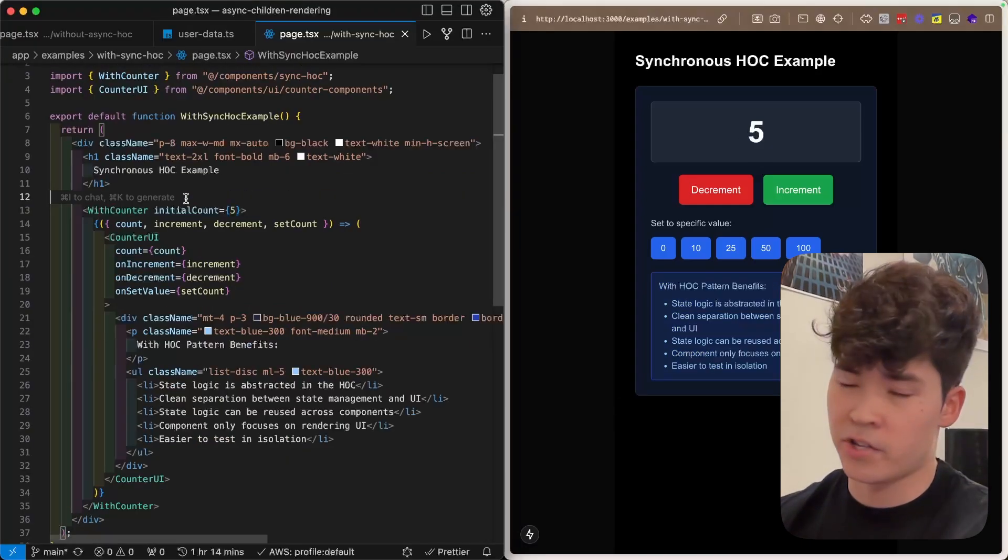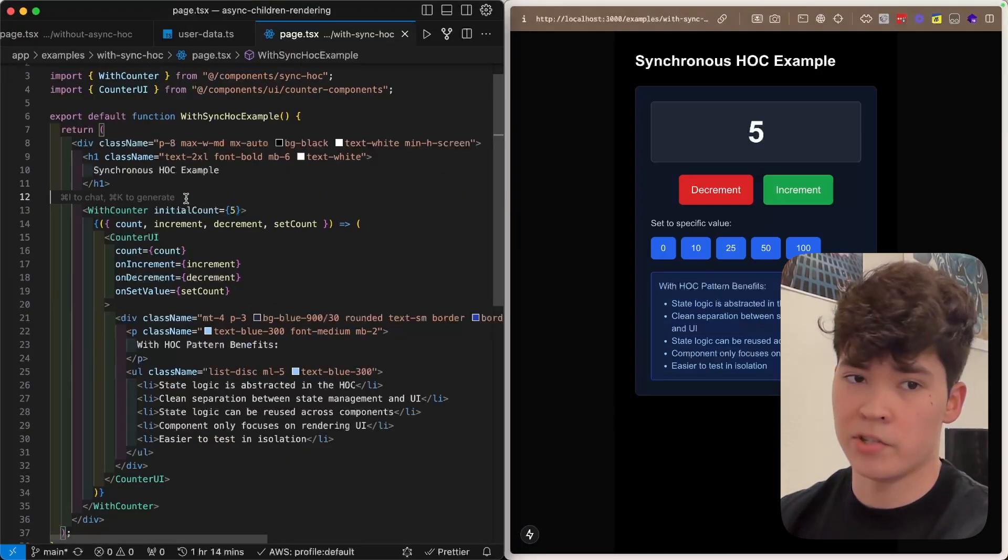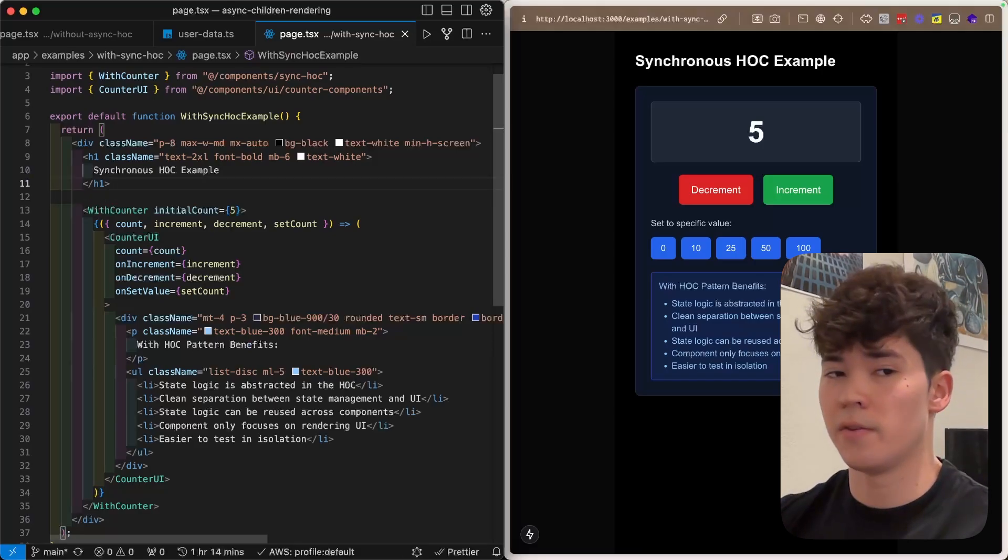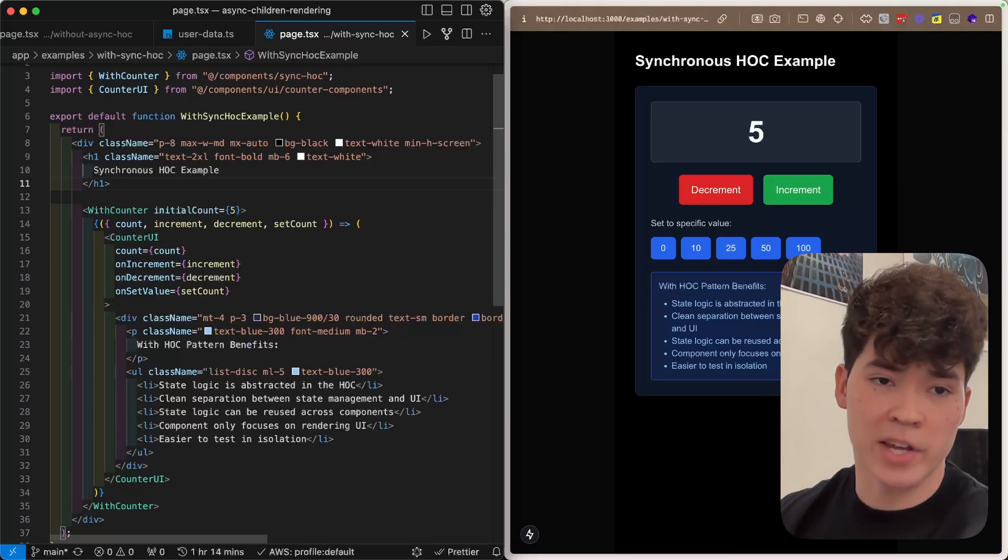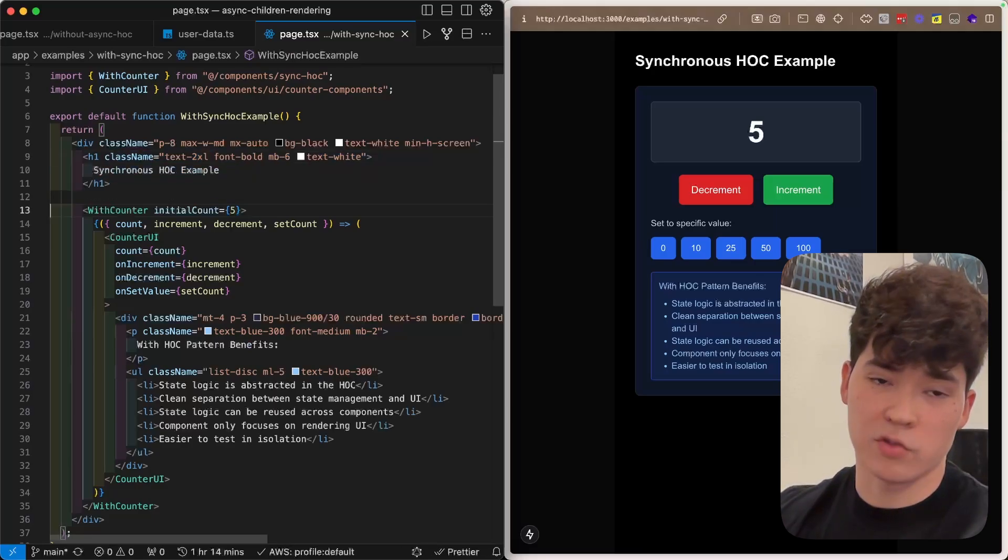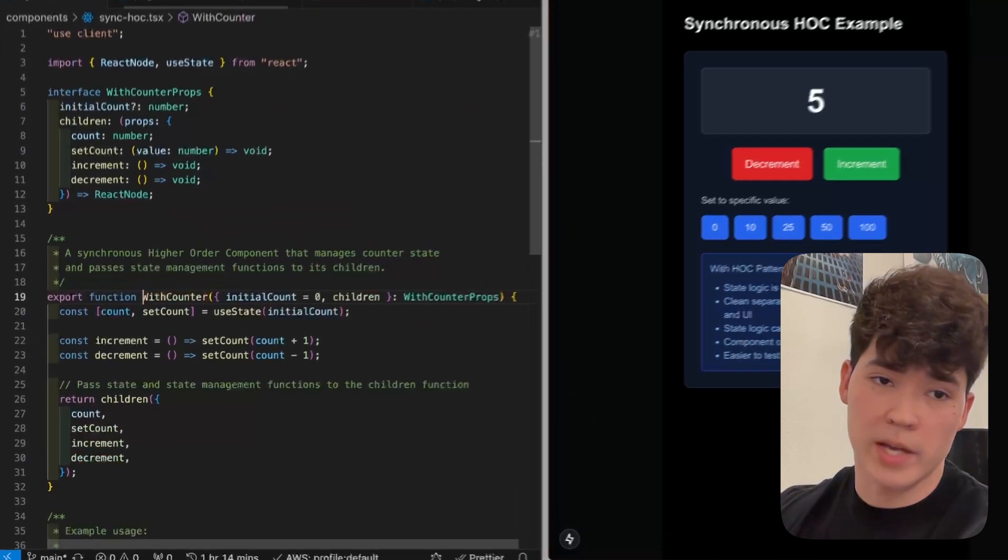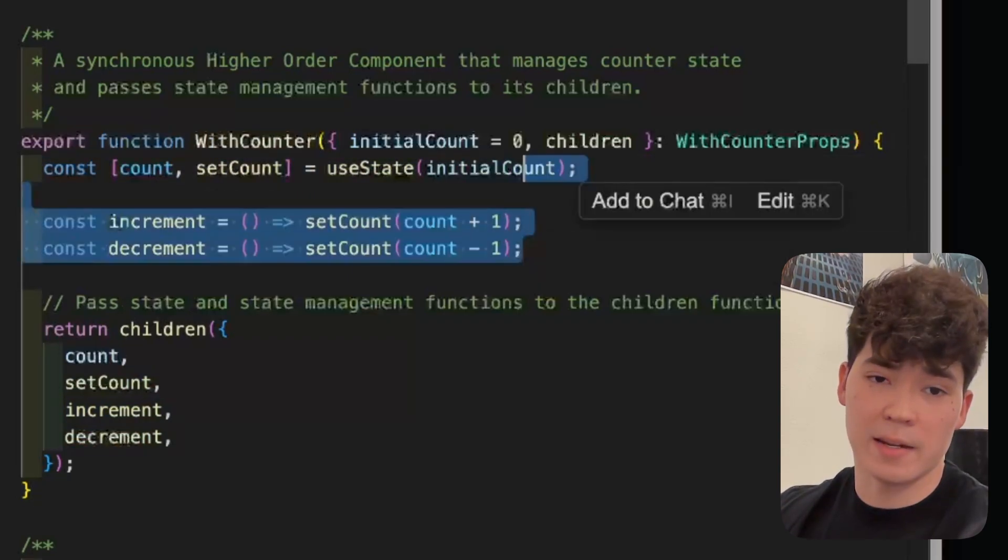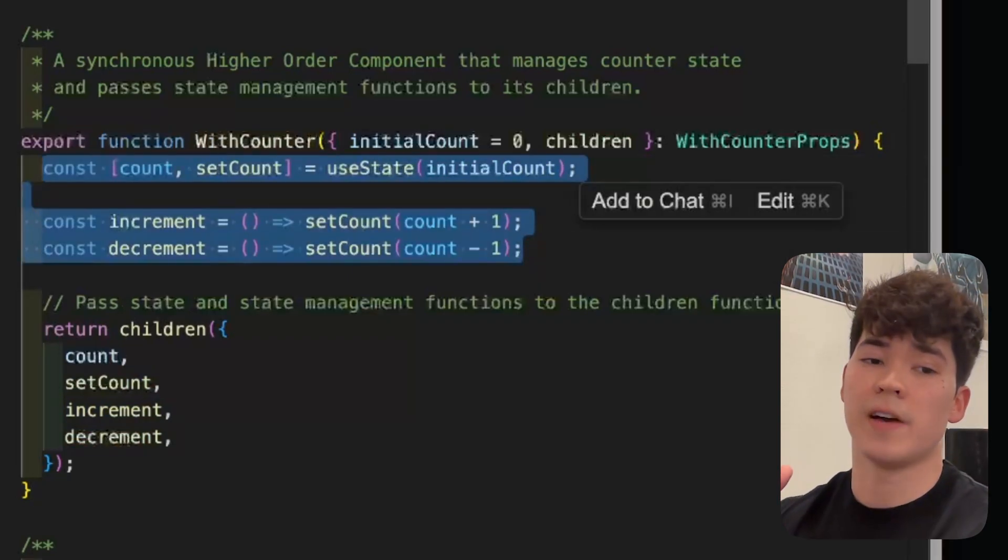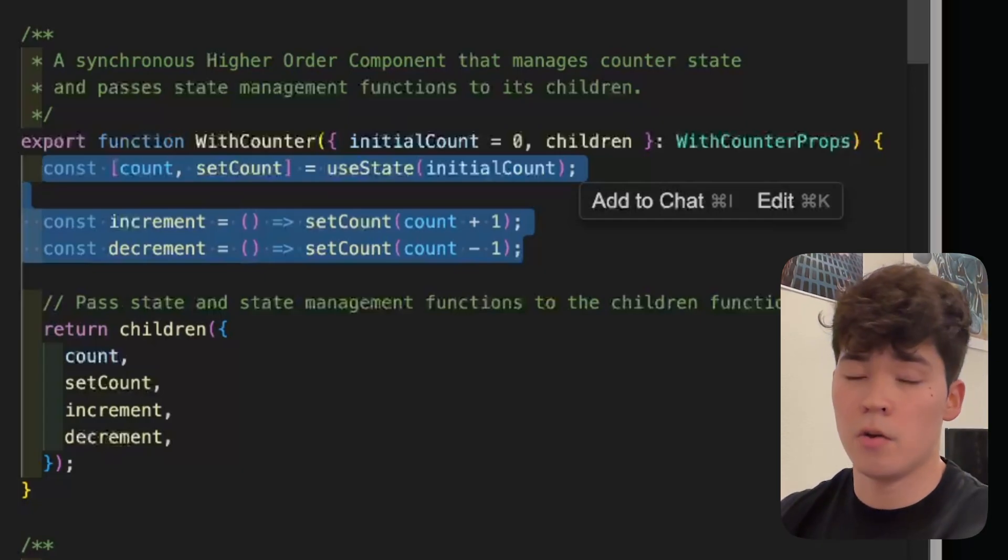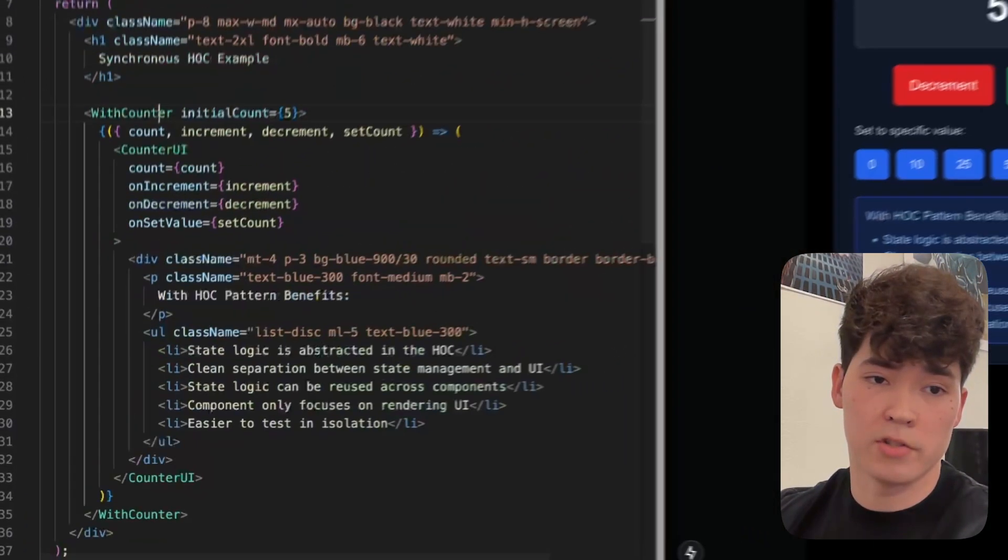Now, just a single use state call and this counter example is a bit of a toy example, but it makes a lot more sense within the context of a form or animation state or something like that. But as you can see, we have this with counter higher order component. And here we have this count and then the increment and decrement functions within this body right here, much like we fetched the Prisma user object and checked off within the asynchronous with user higher order component.